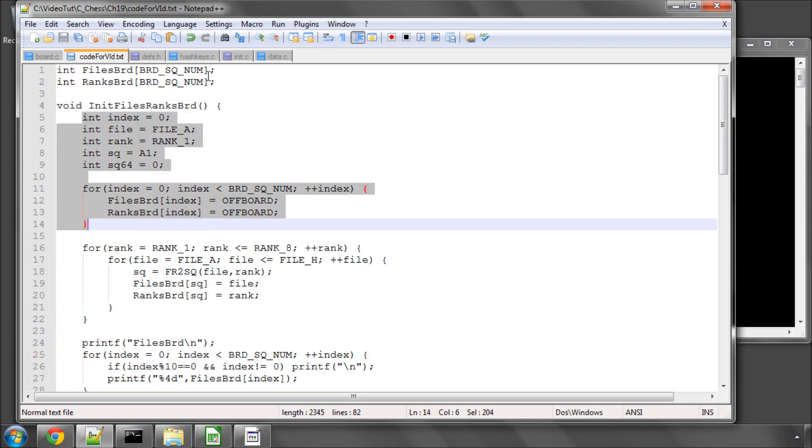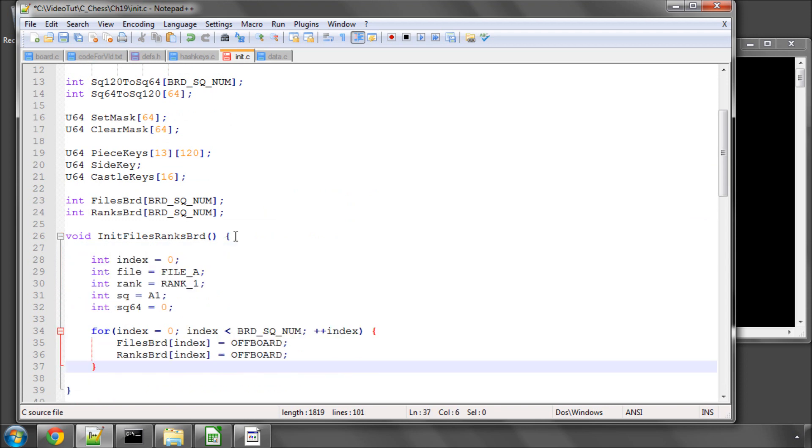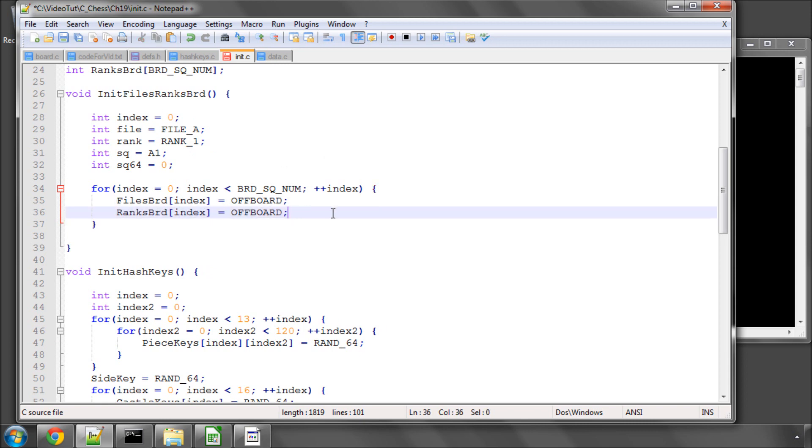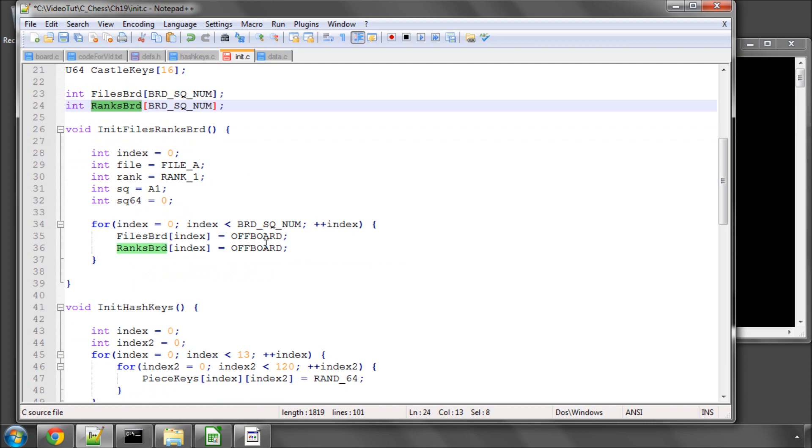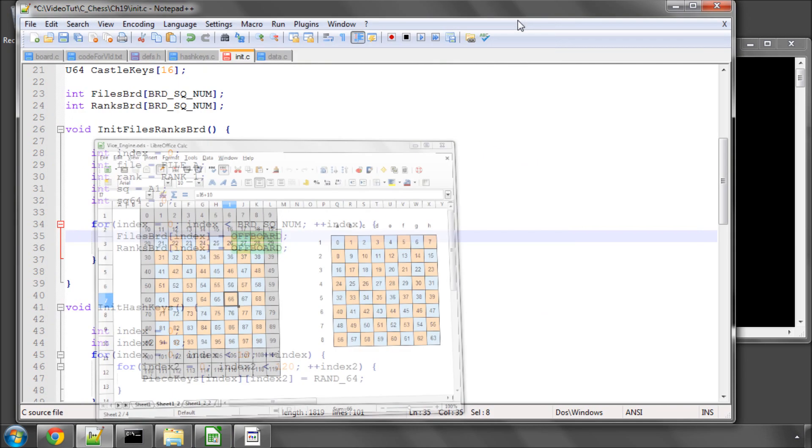But the first thing we do is as always at the top of the function define our variables that we're going to be using. And the next thing we do is loop through every one of the positions in the array for each of these and set them to off board. So at the moment everything including the grey squares here is set to off board.